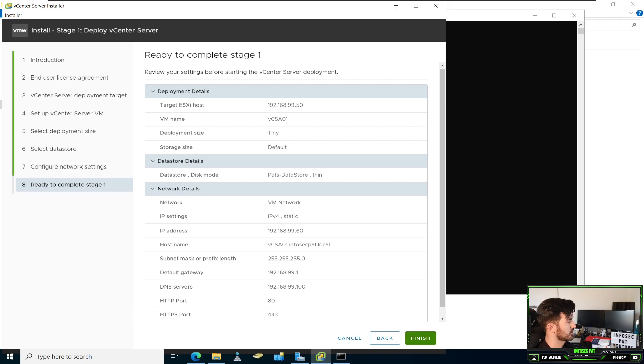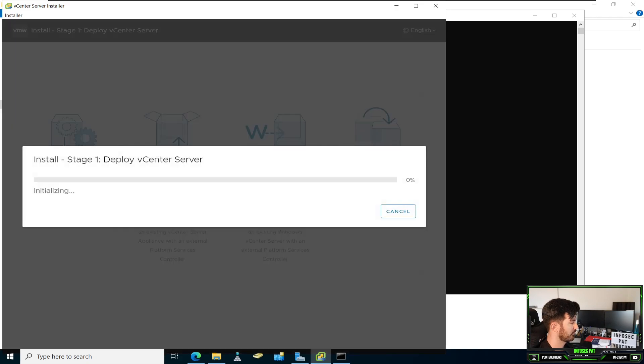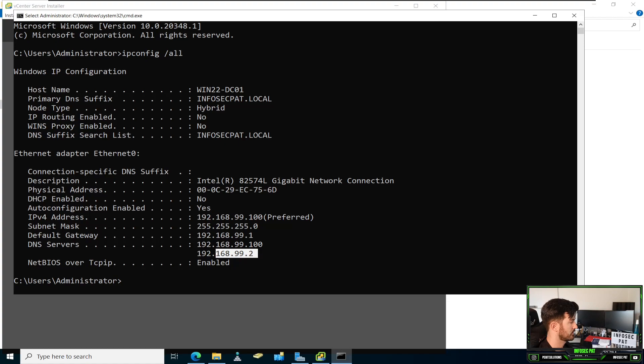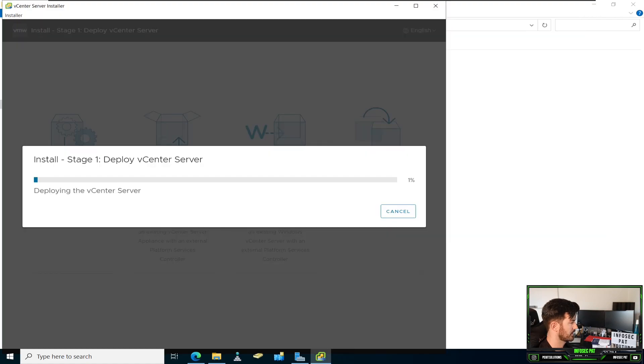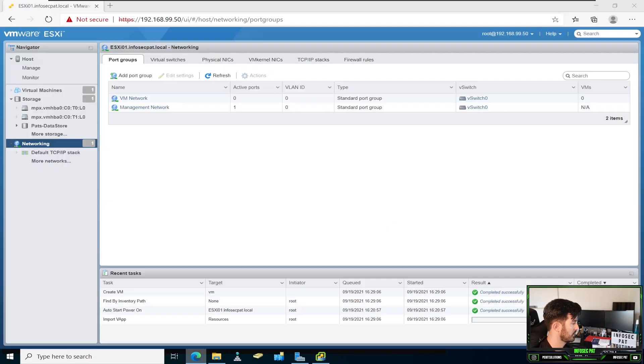All right. This is the summary of what we're going to be installing. All that good stuff. Hit finish. And then here it goes. So now it's going to initialize the install and all that stuff. We're going to X out of here.